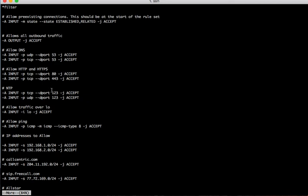Also want to keep port 123 open for NTP. I don't care about my local interface. We'll let anything go on my local interface on 127.0.0.1. I was reading that only certain types of ping should be permitted so I'm allowing ping type 8.